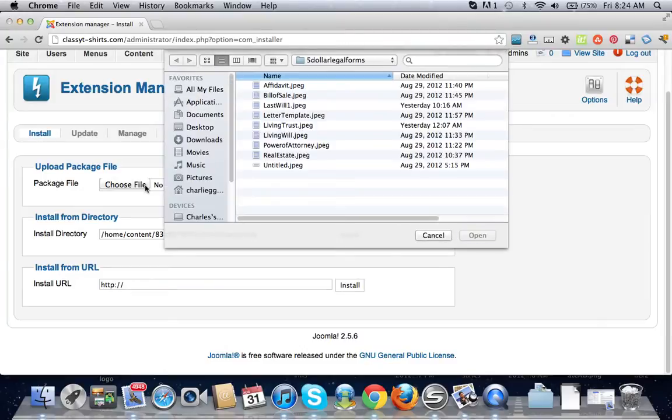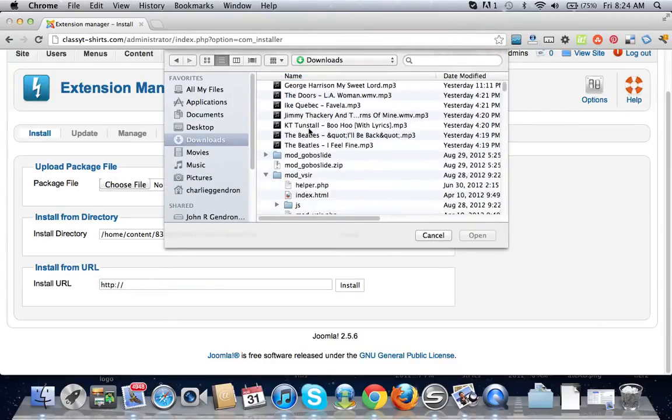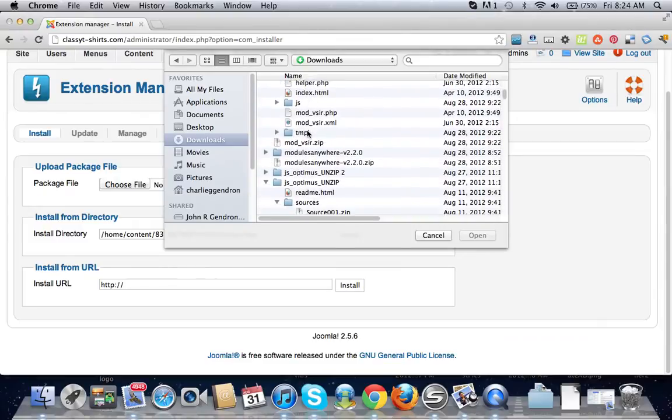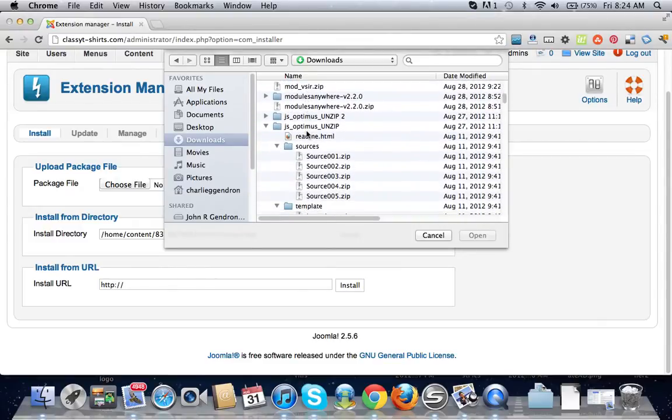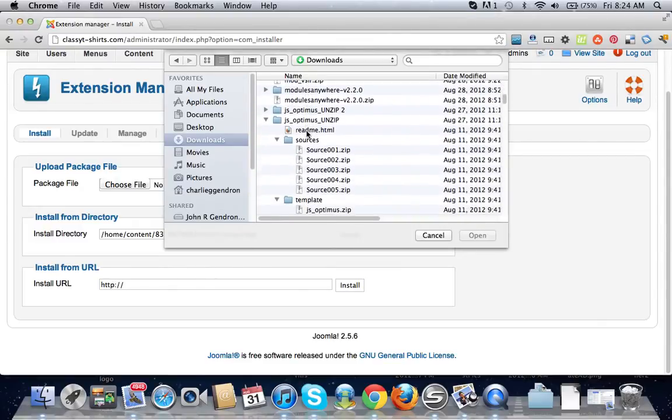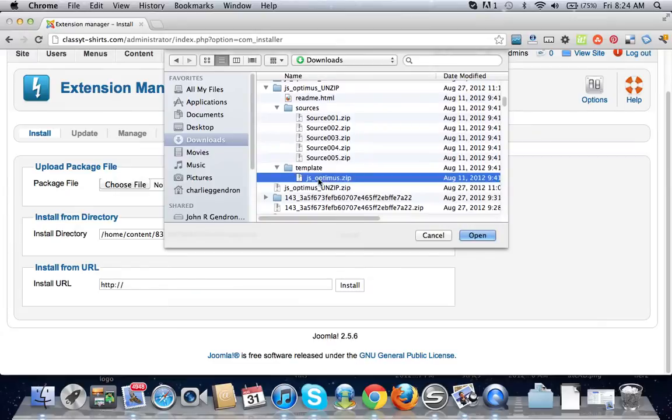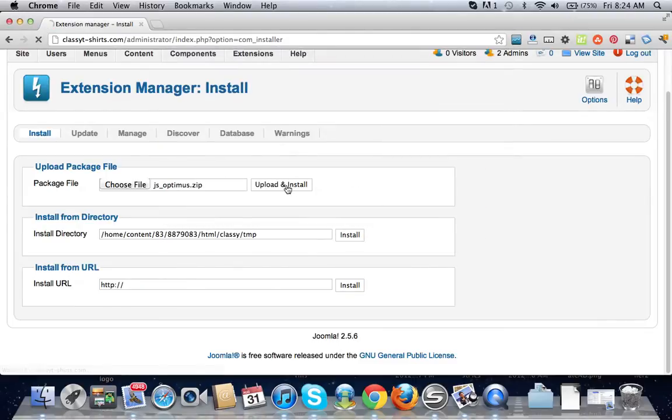Choose the template that I've downloaded - in this case it's just Optimus, it's right here. You want to make sure that's in a zip file. You can't upload anything unless it's in a zip. Open that. I'm going to upload and install it.